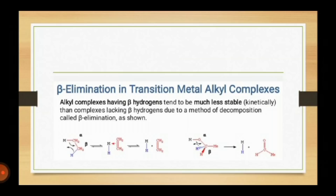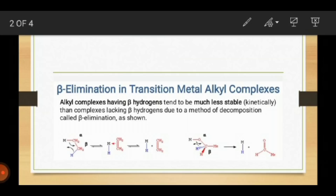Let's start without wasting our time. First, beta elimination in transition metal complexes: beta elimination means that the compound has beta hydrogens. Alkyl complexes having beta hydrogens tend to be much less stable. The hydrogens present on the second carbon are known as beta hydrogens. Complexes lacking beta hydrogens avoid the method of decomposition called beta elimination.